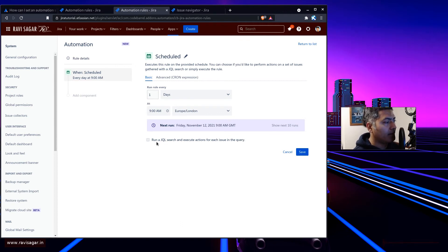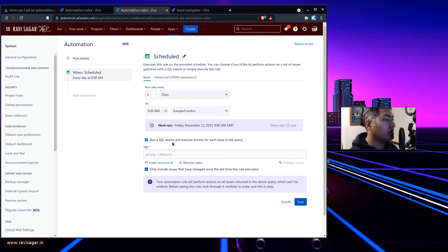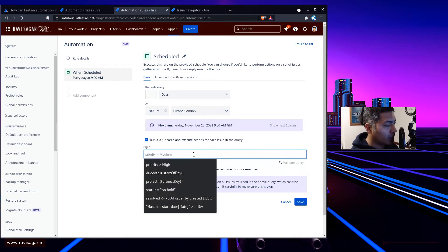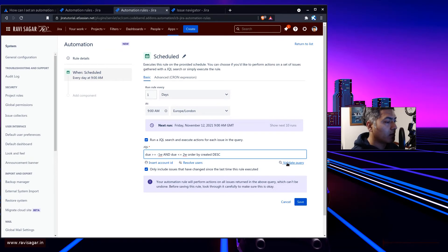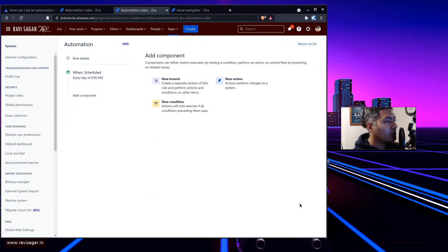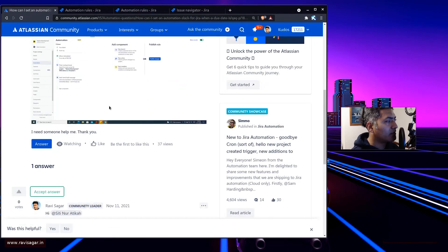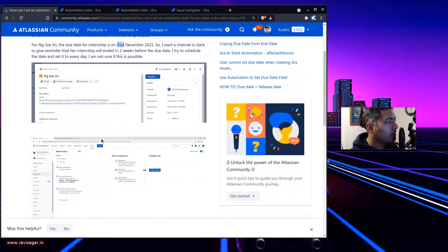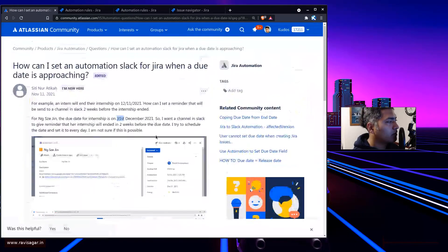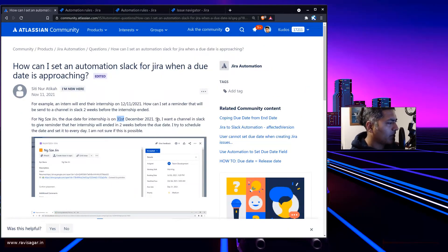You can also run a JQL search and execute actions for each issue in the query. This is basically what we want to do — type in your JQL, click validate, and it will return those two issues, then save. I'm re-reading the question: the user wants a Slack channel to give a reminder every two weeks before the due date. Yes, this is definitely possible.